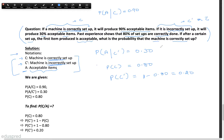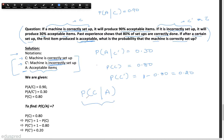So this is the information that we have. It's given that if after a certain setup, the first item produced is acceptable, what is the probability that the machine is correctly set up? Basically, we have to find the probability that the machine is correctly set up given that we have got an acceptable item — that is, P(C|A).